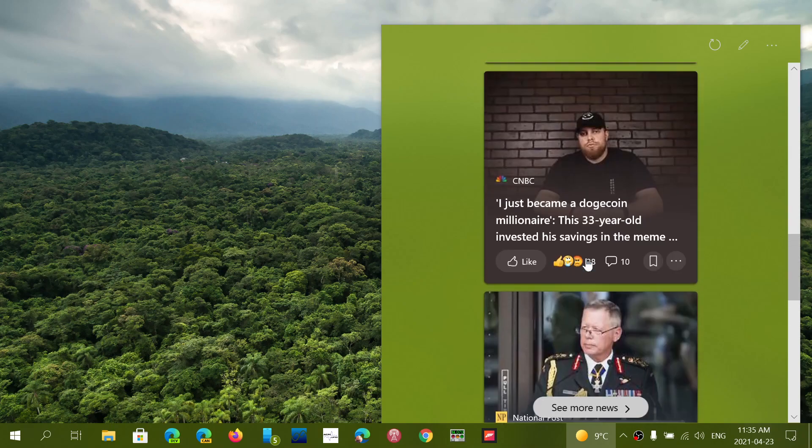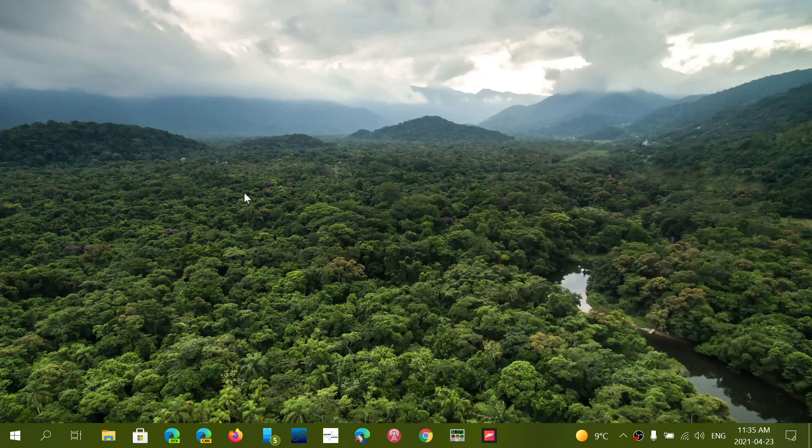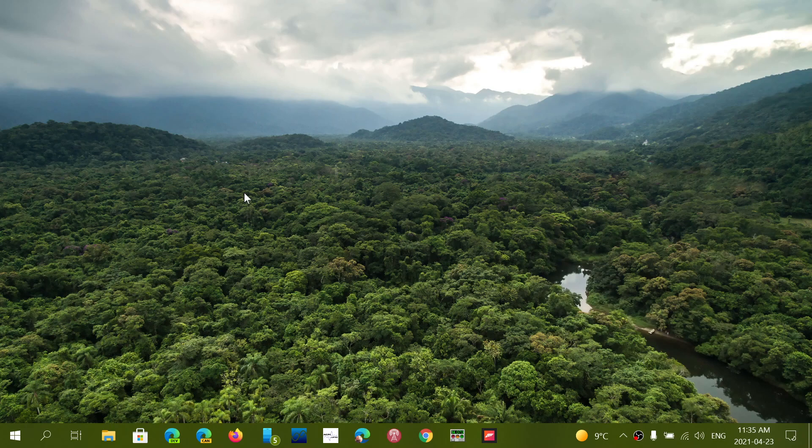It's actually rolling out to some people. I've received a few comments of people on version 2004 and 20H2 that they have seen the panel appear magically on their computer. This is the new panel of news and interest that Microsoft is trying out for everybody.